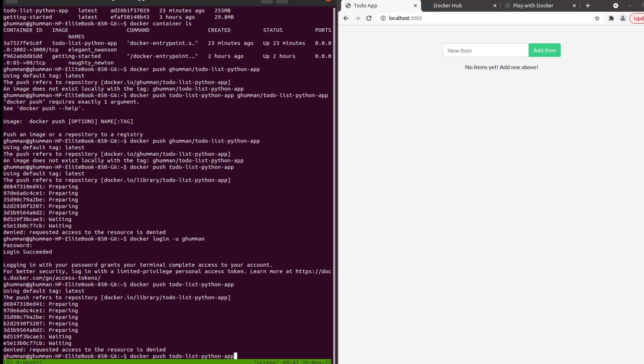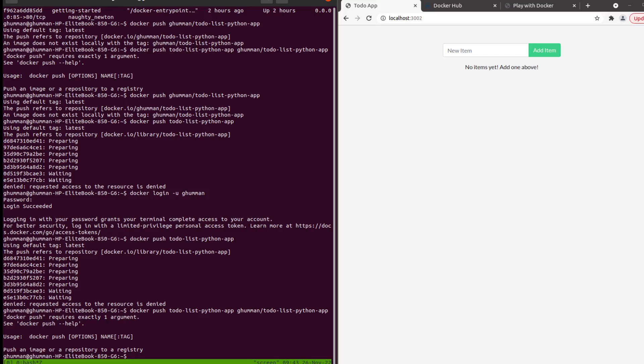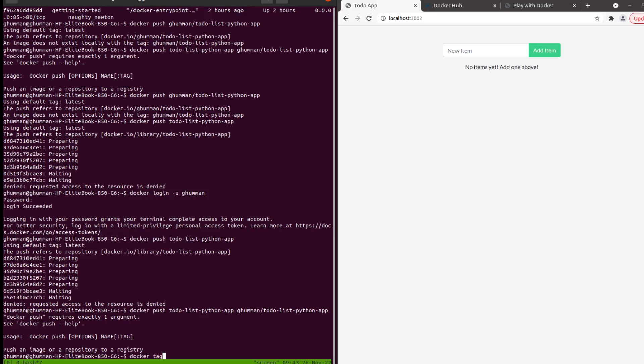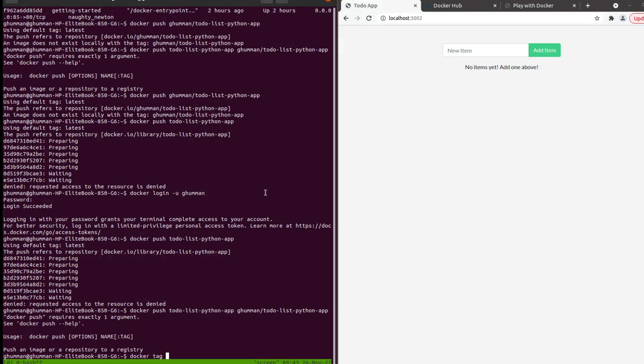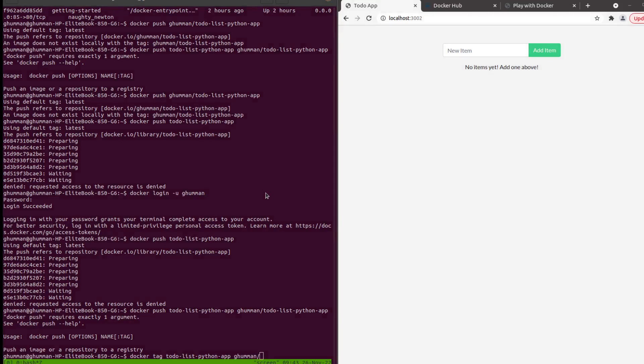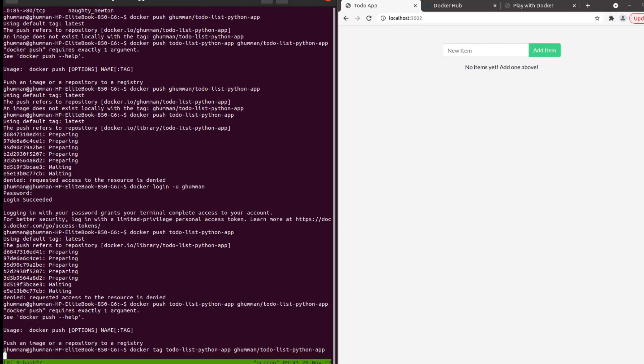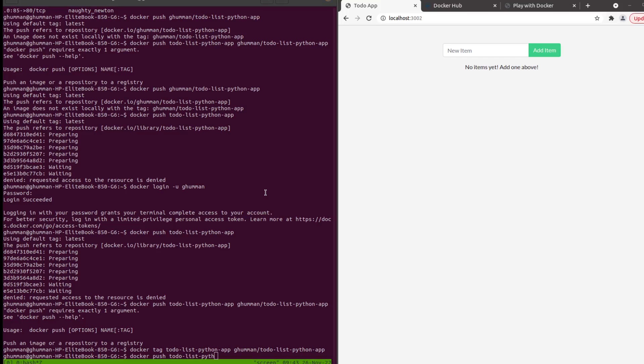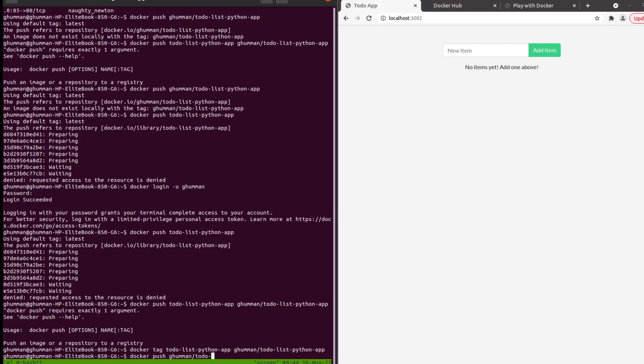I want to tag it first. Docker tag, and then the to-do list Python app should be common slash to-do list Python app. Now all I need to do to push it should be with the username and the name of the app.